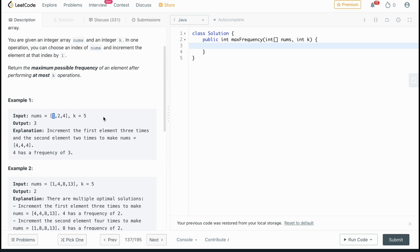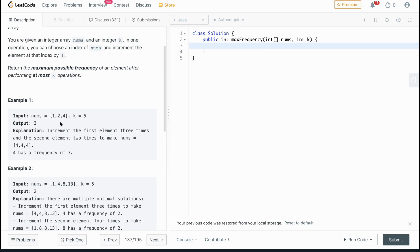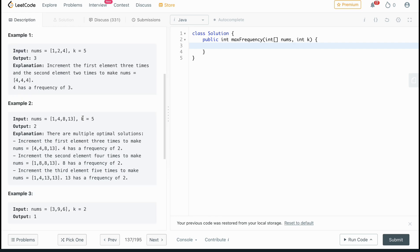Since the array is sorted, the rightmost element is always the greatest in the window. Starting with just the one, there's nothing to increment. Expanding to one and two, we increment the one to two using one k, leaving four remaining. We keep expanding: now looking at one, two, and four, we want all to equal four. We increment the two by two and the one by three, using up all five k's. That gives us three matching elements.